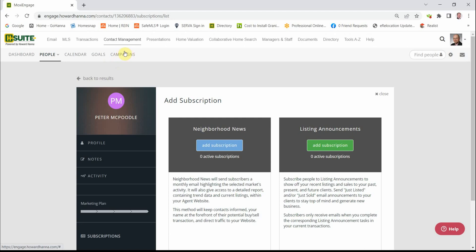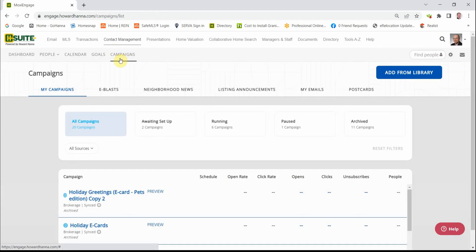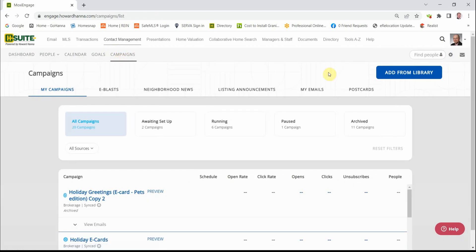Campaigns. Button is right up here on your toolbar. Click on Campaigns. Your first stop is going to be this blue button up here to add from the library.